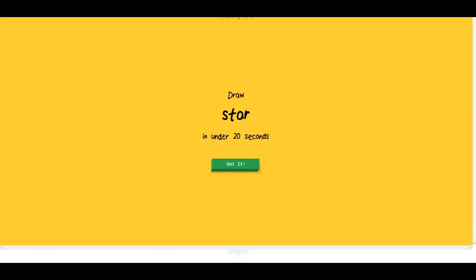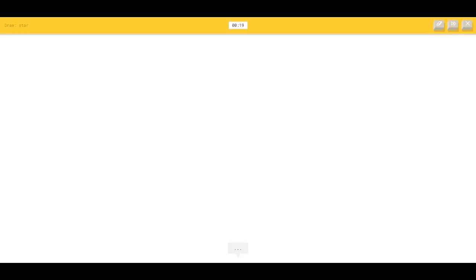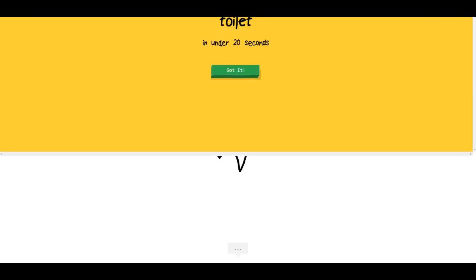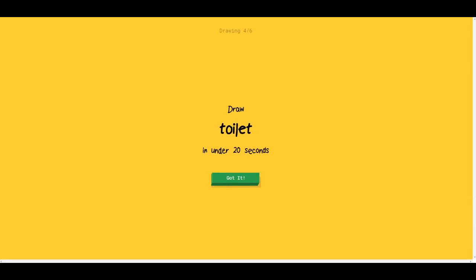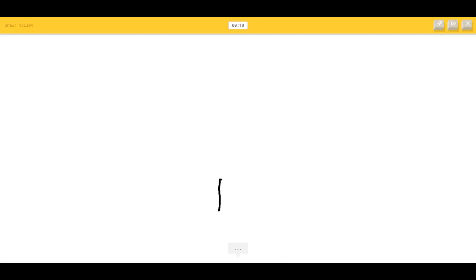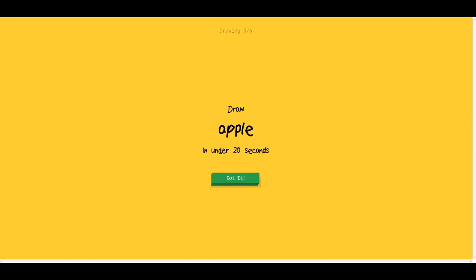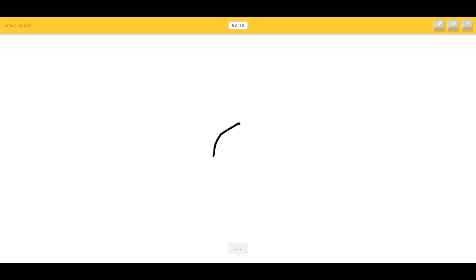Star — that's easy. I see elbow, mountain, arrow. Oh, I know — okay, good, we got that one! Toilet — okay, that's easy. I see diving board, pillow, square, radio. I know — okay! Apple — that's easy. I see string beans. Draw an iPhone. Potato — I see pear.